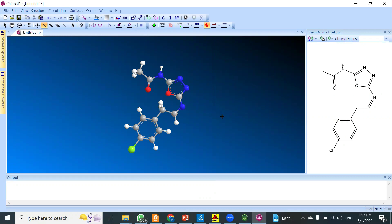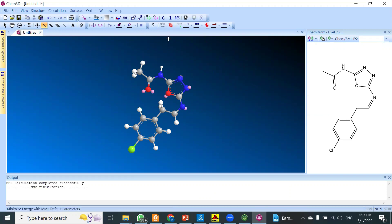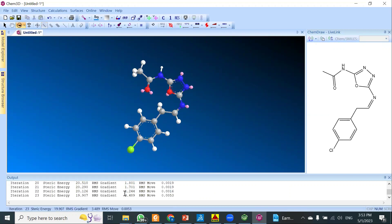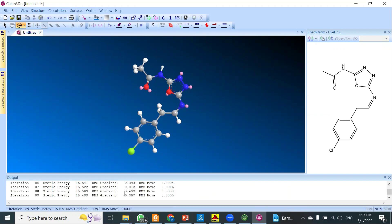At the right side of the panel, the ChemDraw 2D structure is visible. The 3D structure is somewhat rigid, so we need to minimize the energy. To do that, click on the MM2 option at the top-middle area of ChemDraw 3D. Once you click it, the energy minimization process starts automatically at the bottom. It may take a few seconds or minutes to complete.